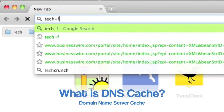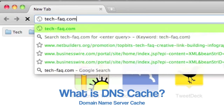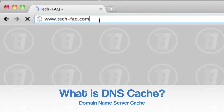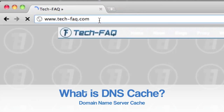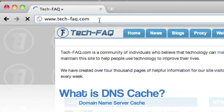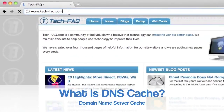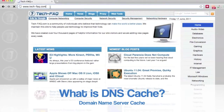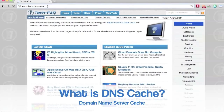When you visit a website, your computer caches its domain name server information. This allows faster access to that website when you visit it next time, because it doesn't have to fetch the DNS info again. However, if a website's DNS has changed and your cache hasn't yet been updated, you might have trouble connecting.